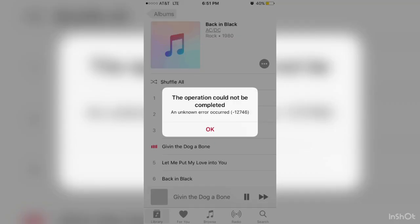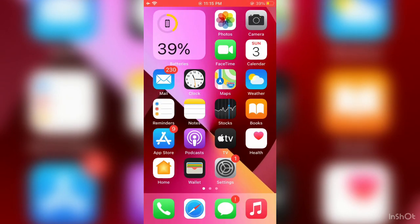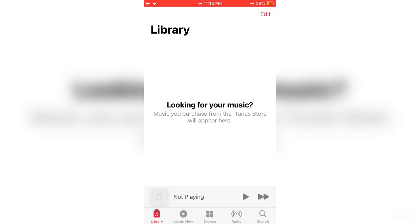Hello everyone, welcome back to another video. In this video, I'm going to show you how to fix "the operation could not be completed" error. If you're getting this error on your iPhone in iOS 14 or 15 in Apple Music, I'm going to show you how you can fix this. Let's start the video.